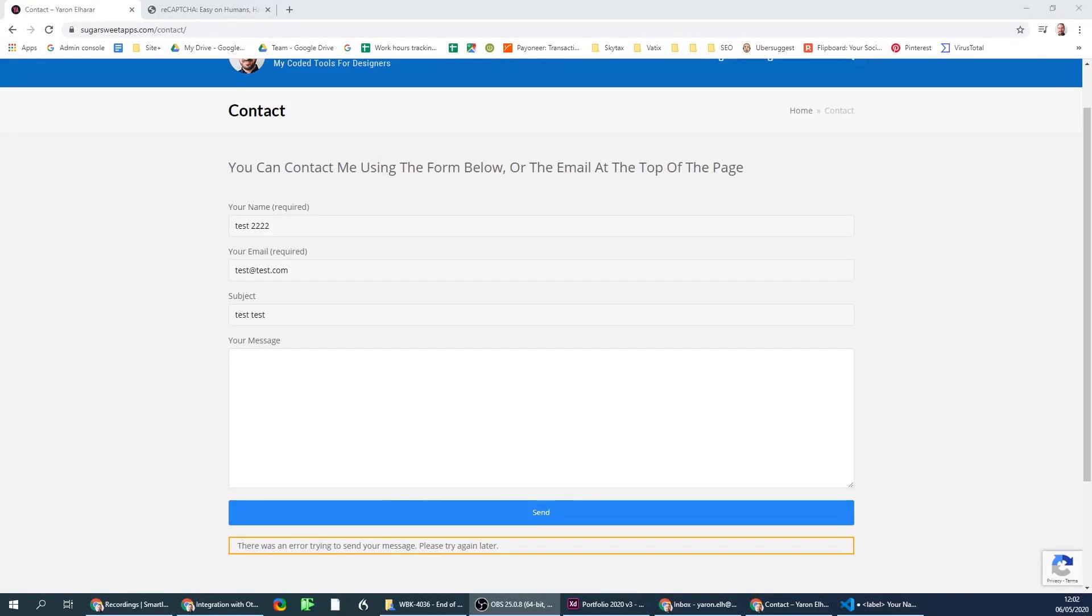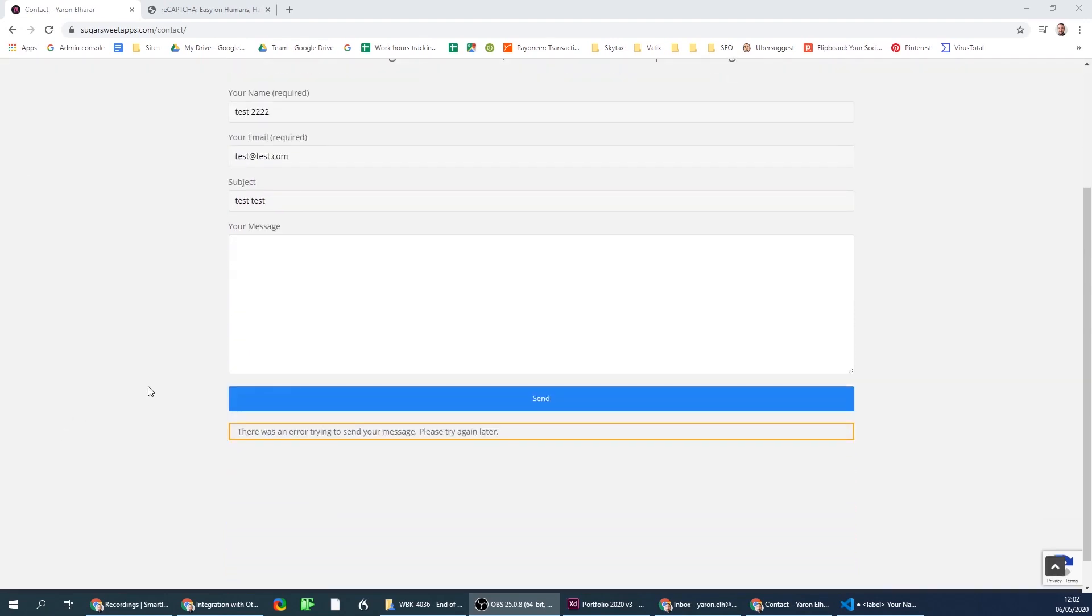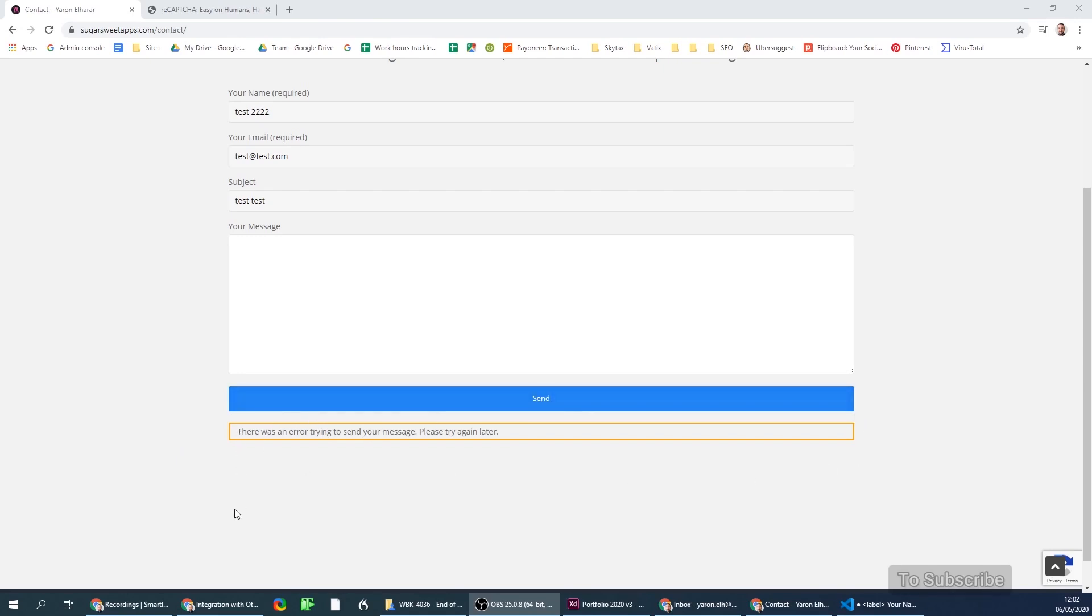Hi everyone, in this video I'm going to quickly go through how to fix the problem in WordPress when somebody tries to send you a contact form and receives the message: 'There was an error trying to send your message, please try again later.' This message with an orange border means that there was something wrong with the reCAPTCHA integration.